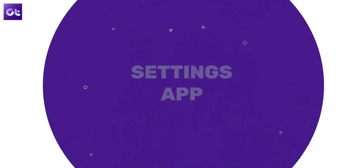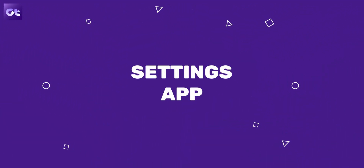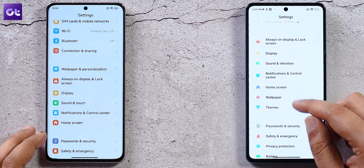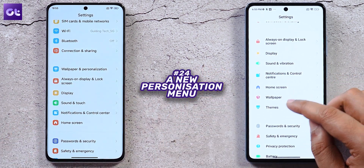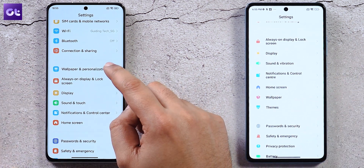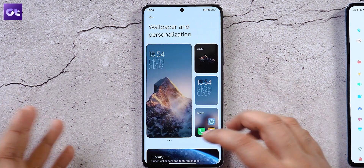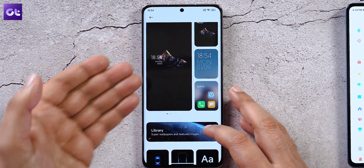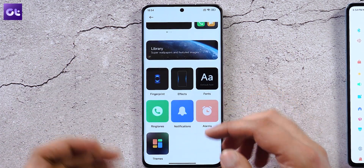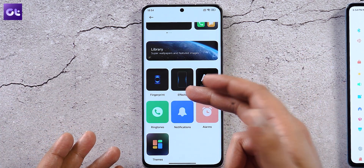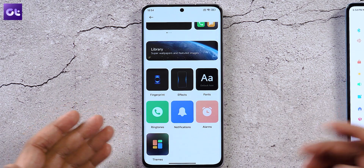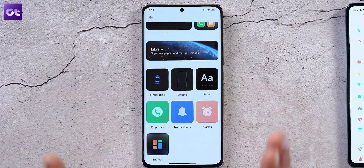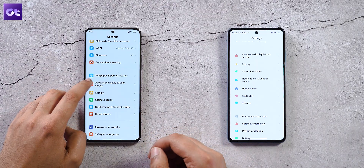In the Settings app, wallpaper and theme customizations previously split across different sections have been combined into a single menu — a one-stop shop where you can change your home screen, AOD, lock screen, icons, fingerprint scanner animation, notification effects, font, and ringtones, all from one place.